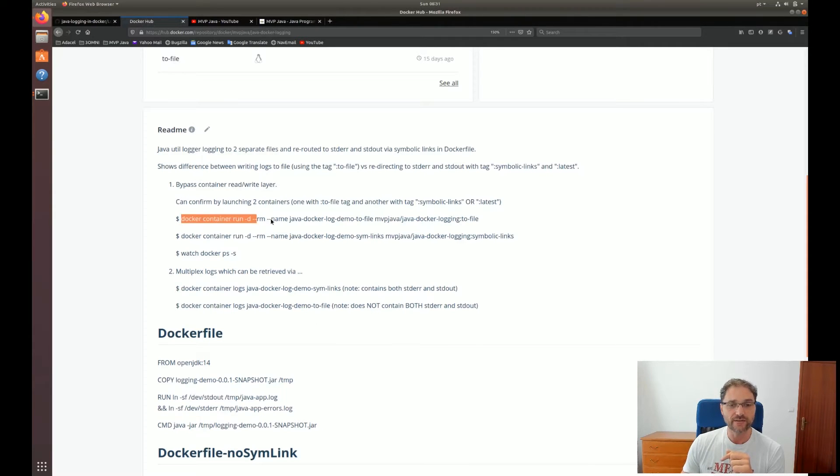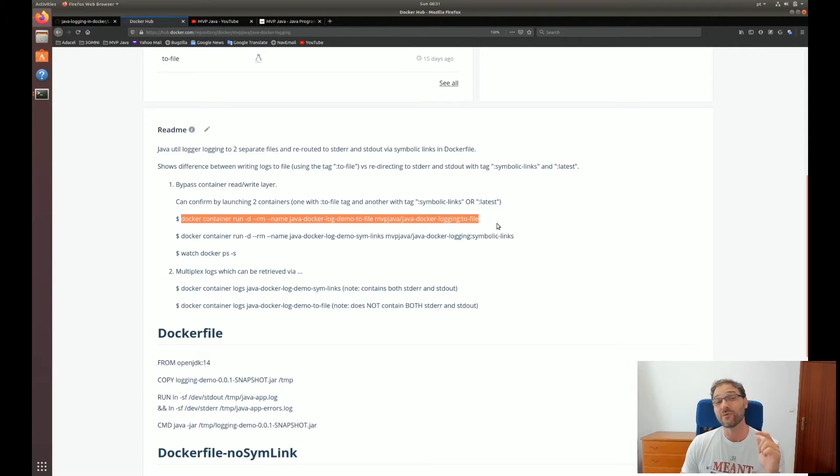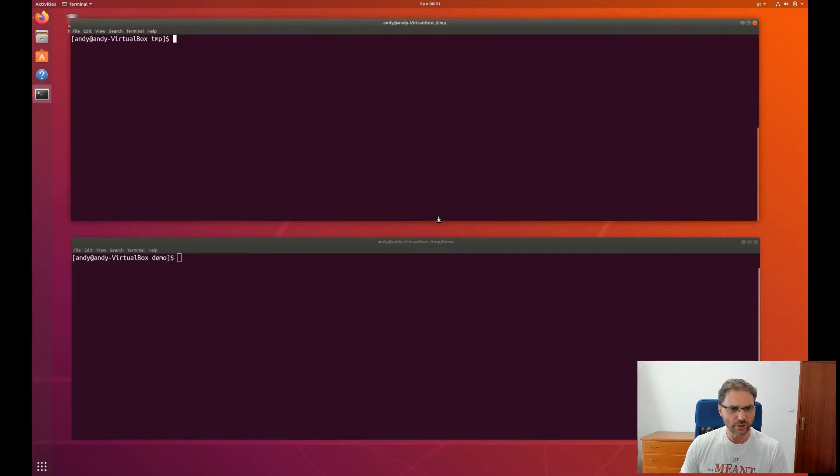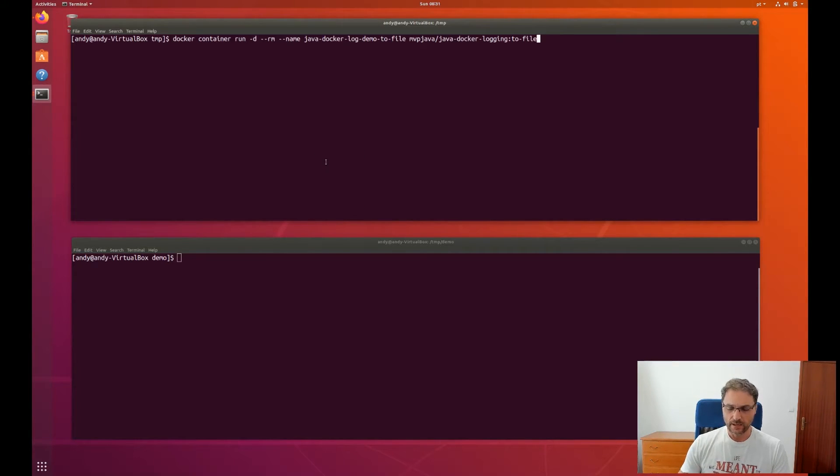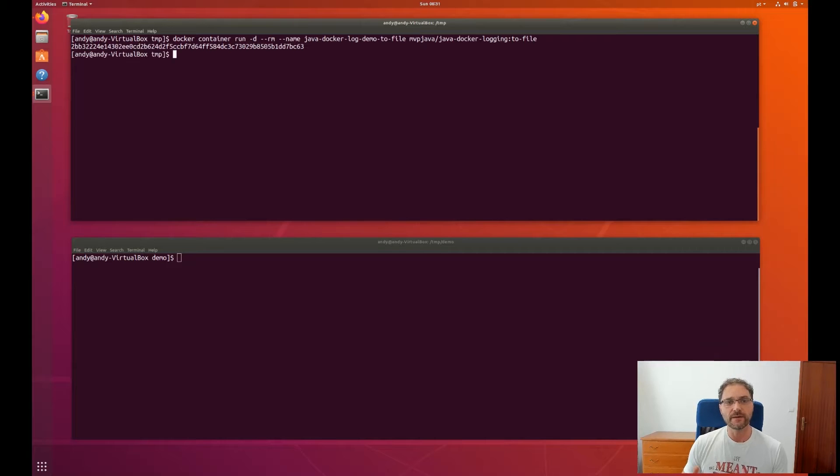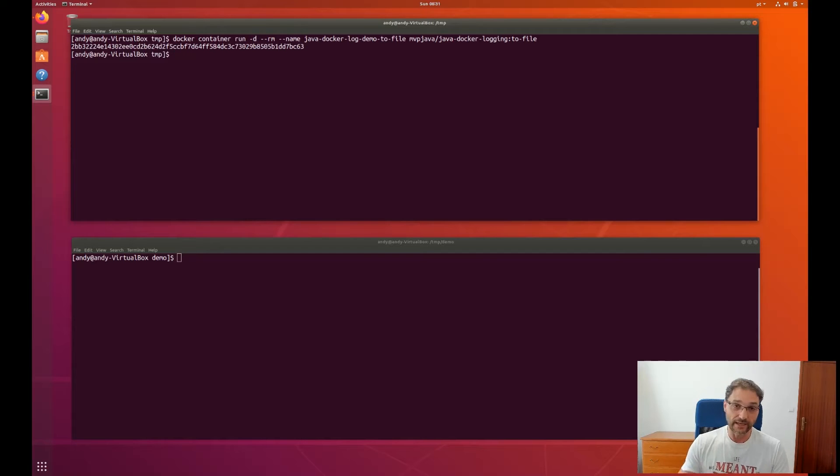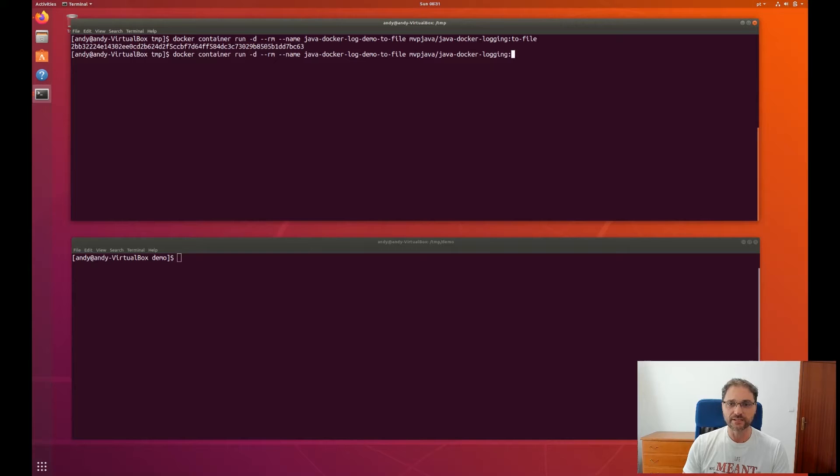Here are the commands. So I'm going to use this one here, to-file. This is the one that's not using the hack. You're going to paste this. It's going to download this from MVP Java's Docker Hub account. I already have this up and running. I have it in my local cache.